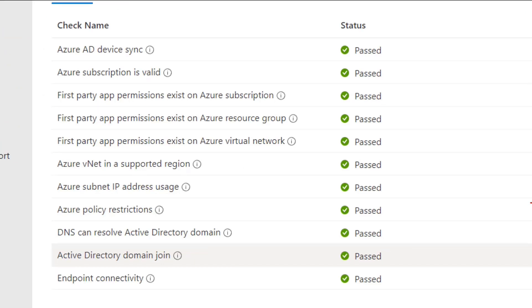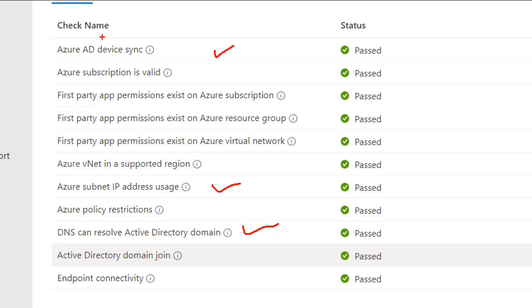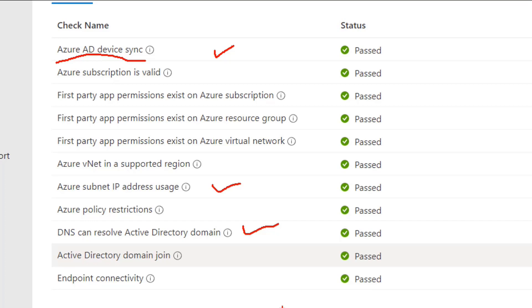So it's going to go check that DNS can resolve the active directory domain, you can actually get an IP address. Is there a device sync, which is interesting too, if you watch this on the first run, what this will do is make a dummy computer object in active directory. And so that way it knows that it can create an object and synchronize back. So it's pretty comprehensive.